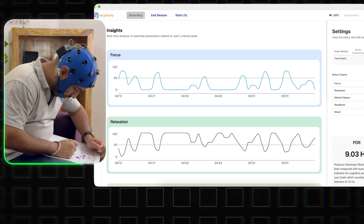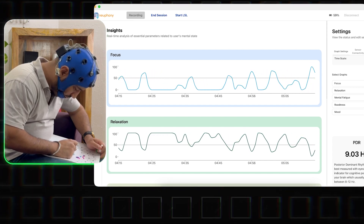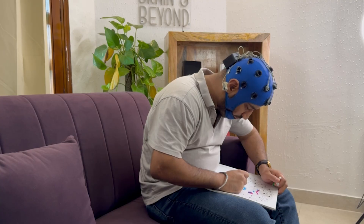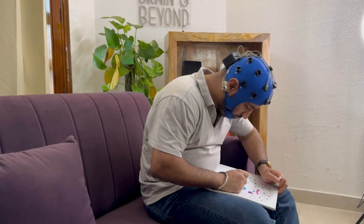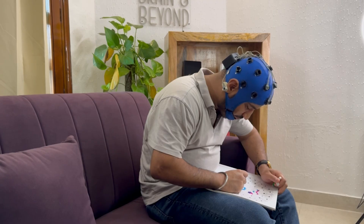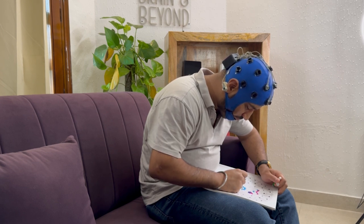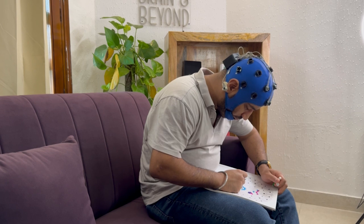Additionally, whenever you feel too stressed and feel like you need to relax and let go of what's happening around you, I would suggest practicing either guided meditation or mandala coloring for 10 minutes, as these practices can help balance the high beta activity in your frontal brain, which would further promote better relaxation and a better ability to cope with your stress.